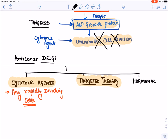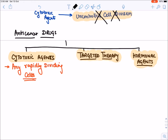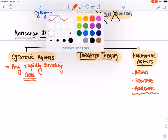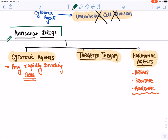The third type of anti-cancer drug is hormones or hormonal agents. Hormonal agents are given specifically in those cancers which are dependent upon hormones for their growth. Breast cancer is dependent upon estrogen for its growth, so hormonal agents are used in breast cancer. In males, prostatic cancer is testosterone-dependent. Similarly, adrenal cancers also exist. We will block hormone action on these cancerous cells.